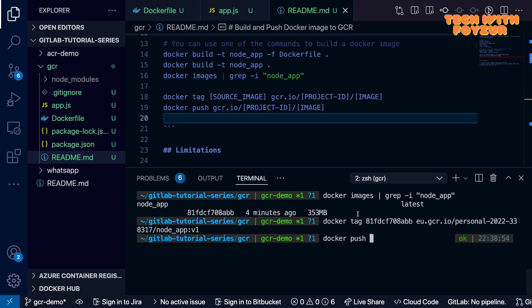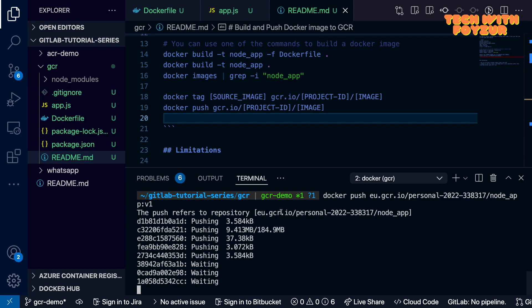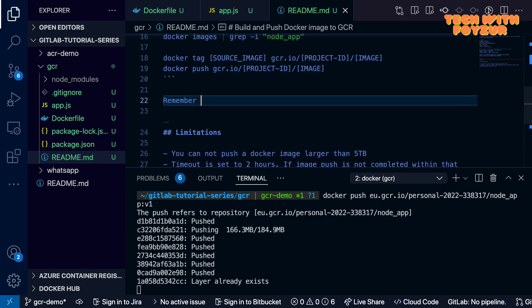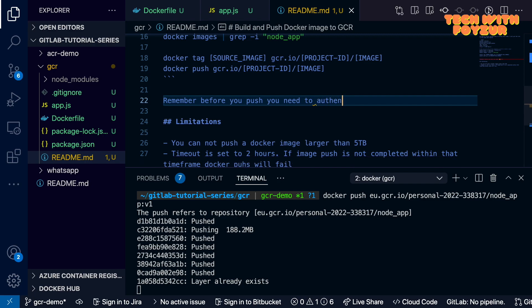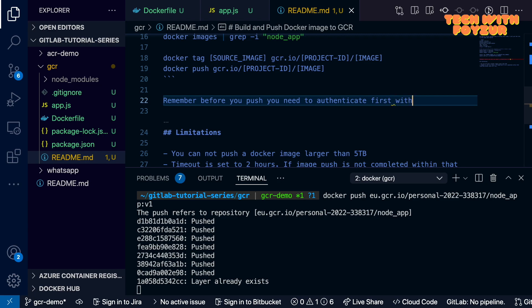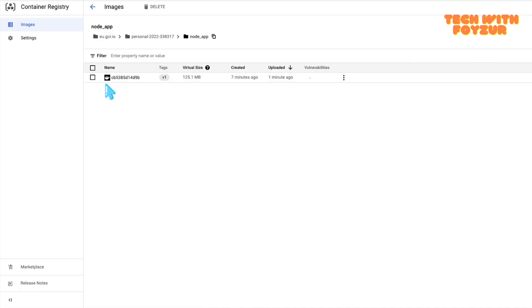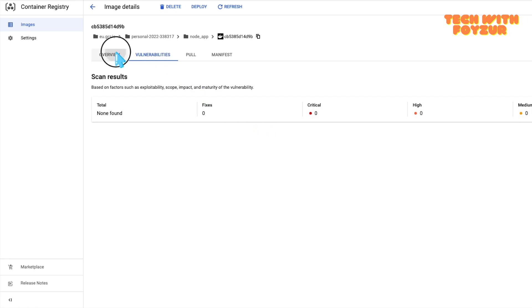After tagging successfully, we push the image using `docker push eu.gcr.io/<project-id>/node_app:v1`. The push proceeds without authentication issues because we already ran `gcloud auth configure-docker` earlier — that's exactly why you need to run it beforehand. Refreshing the GCR page, we can see `node_app` is now available. Clicking on it shows the tag `v1` and the virtual size, which is the compressed size.